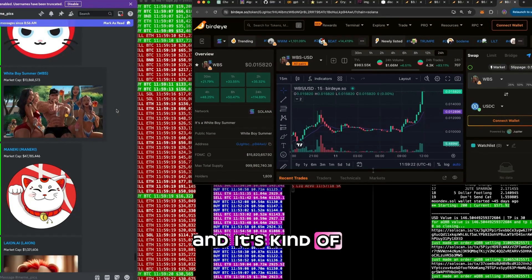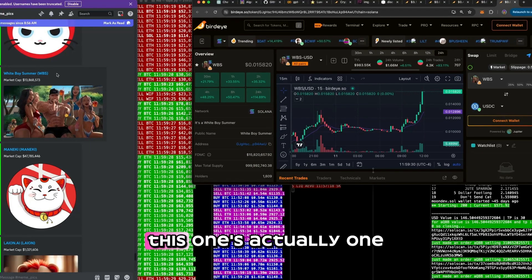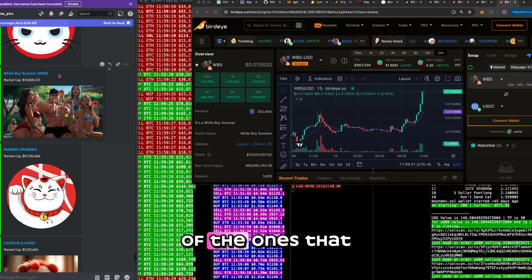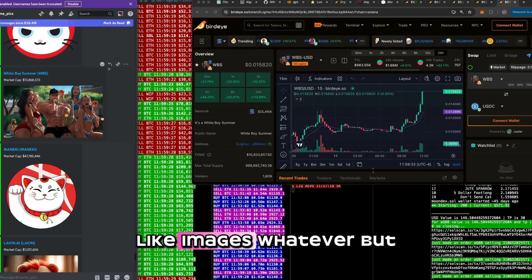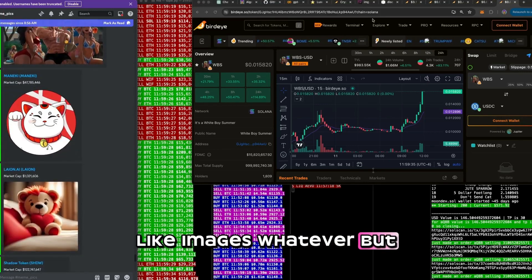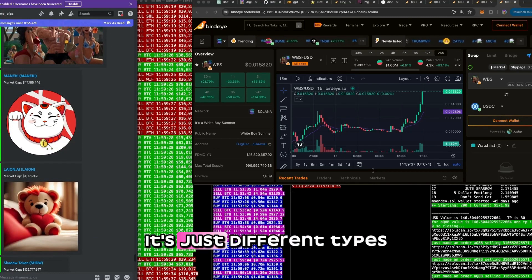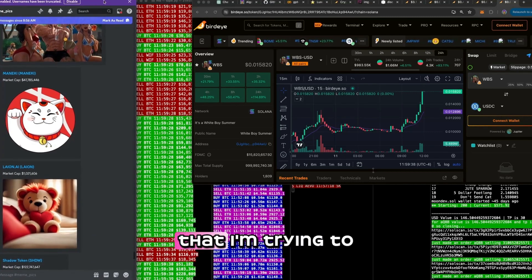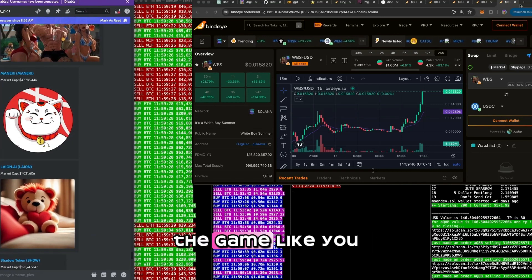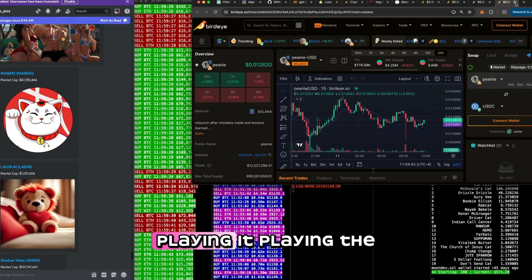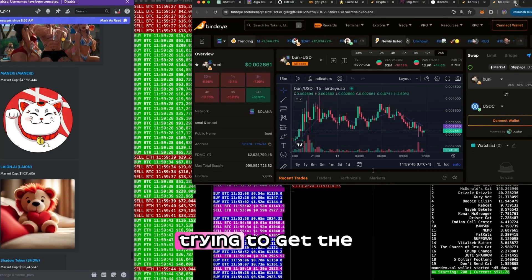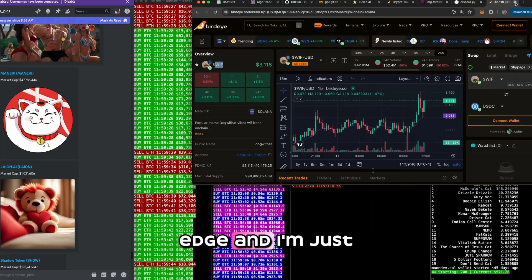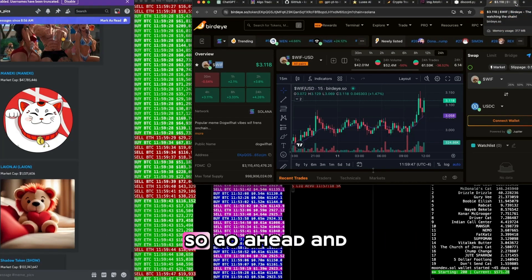But how do I see it? Well, it's just right here. And it's kind of funny looking. And it's a funny name. This one's actually one of the ones that could have got me with a name, like images, whatever. But anyways, it's just different types of alpha that I'm trying to pull from the market. And I'm just playing the game like you are, trying to get the edge. And I'm just showing everything along the way.